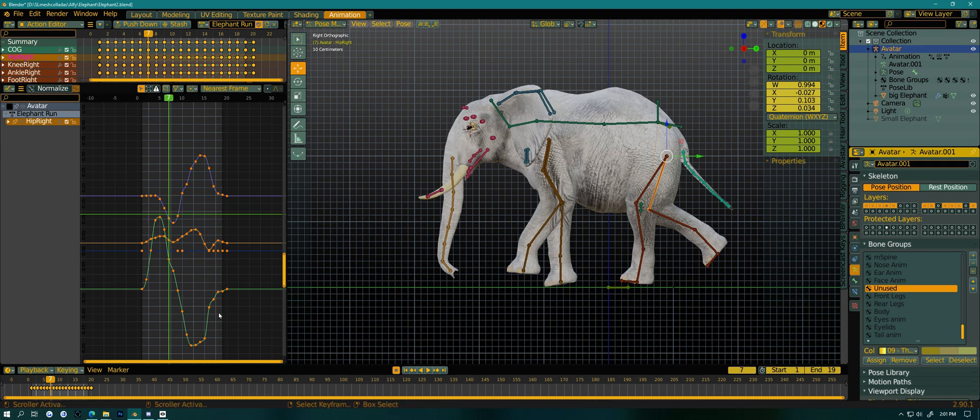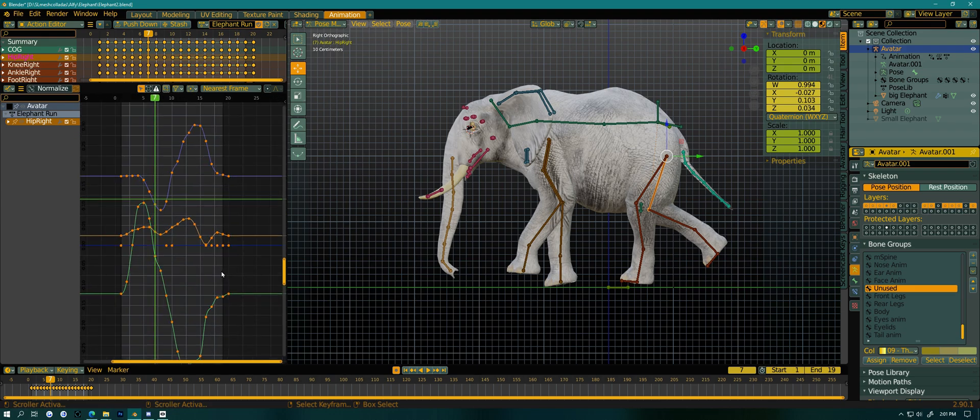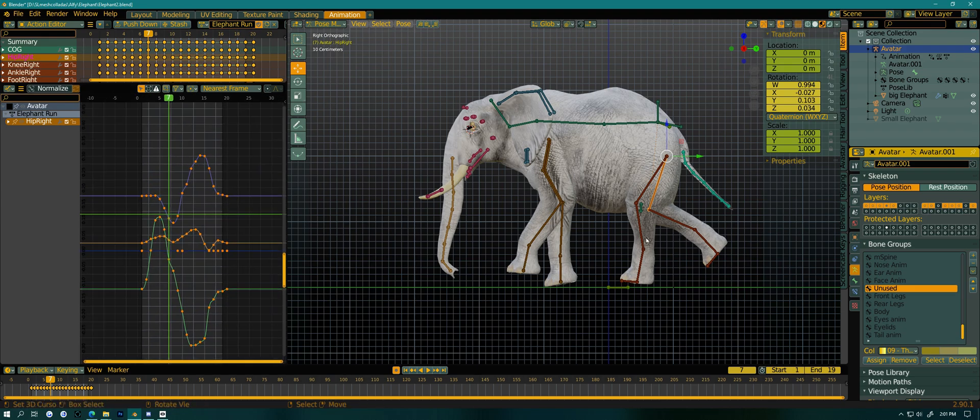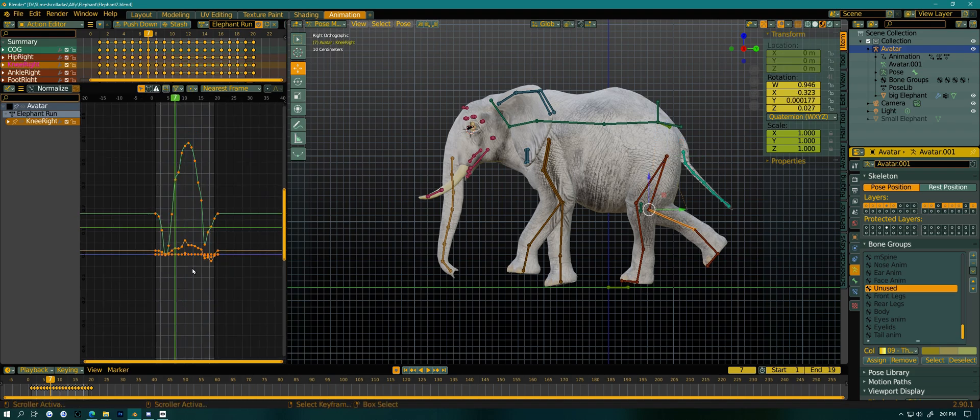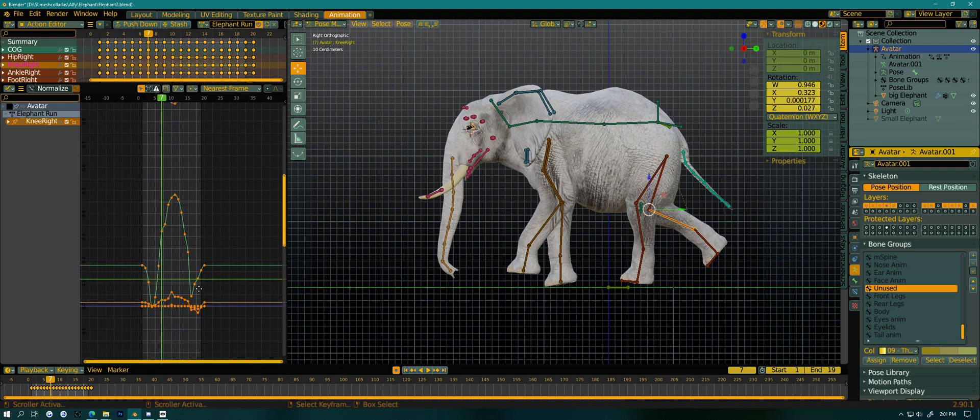But if I just select one of the bones, you can see all the axes of the bone. And here is the bone we want to deal with, and all the axis.